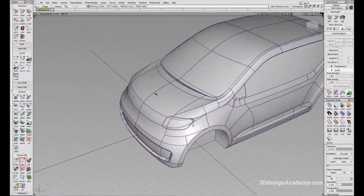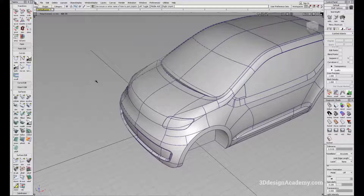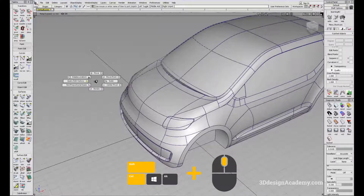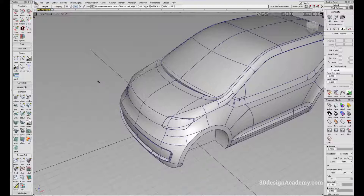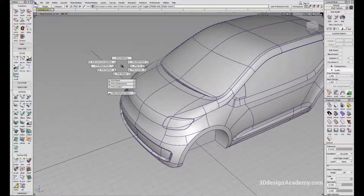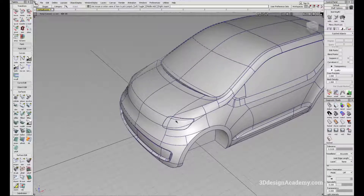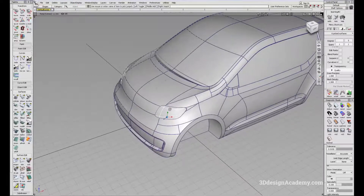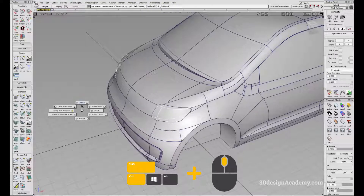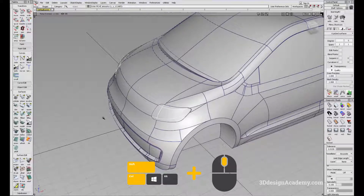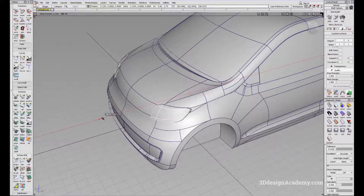Moving on, the second set of the marking menu, which you can access by Ctrl+Shift and middle mouse button, has mostly to do with moving and transformation functions. So let's say you want to move an object — I'll start by pick object, click on the headlamp, and then Ctrl+Shift middle mouse button, say move, and just drag it a little bit forward.